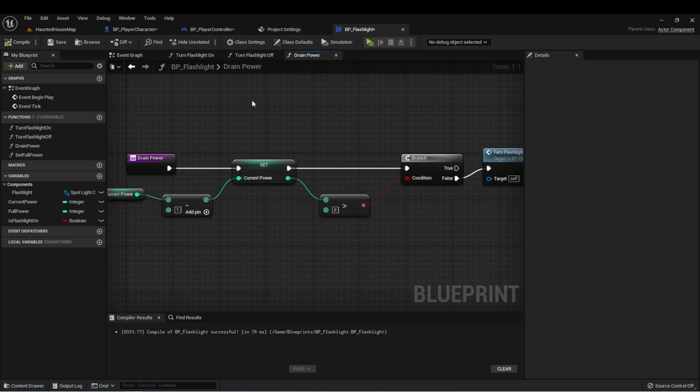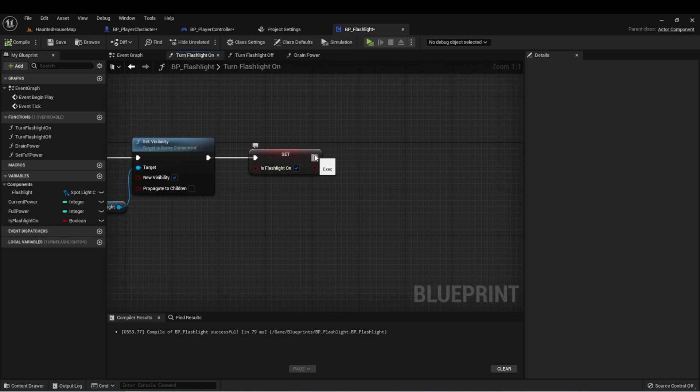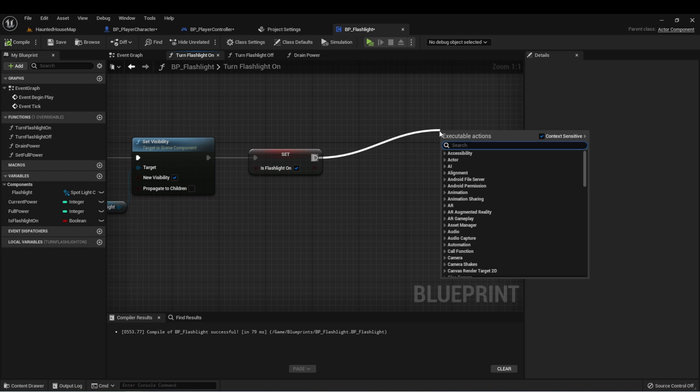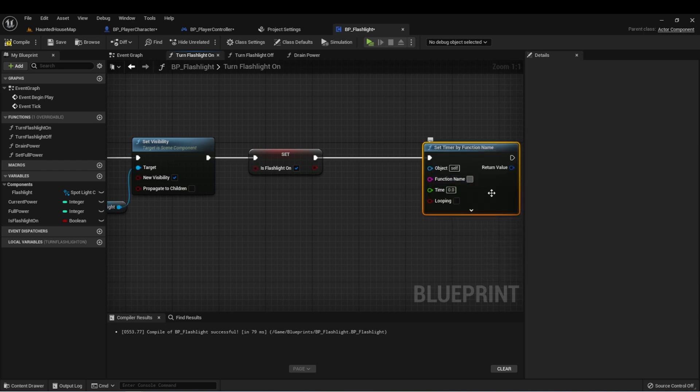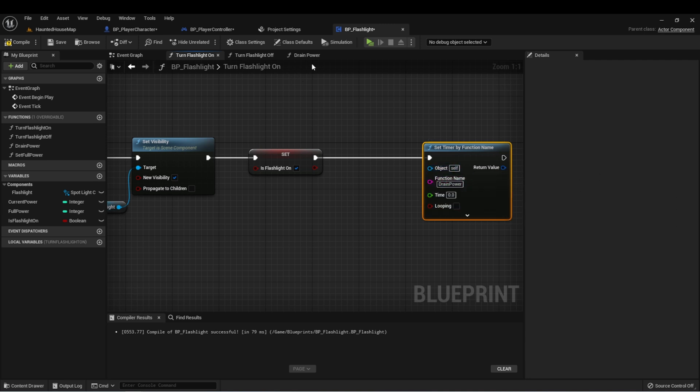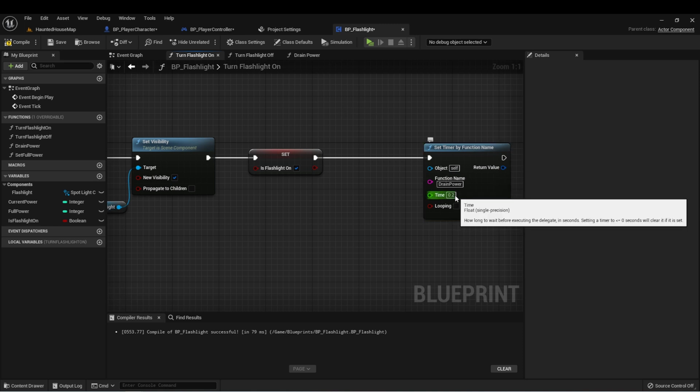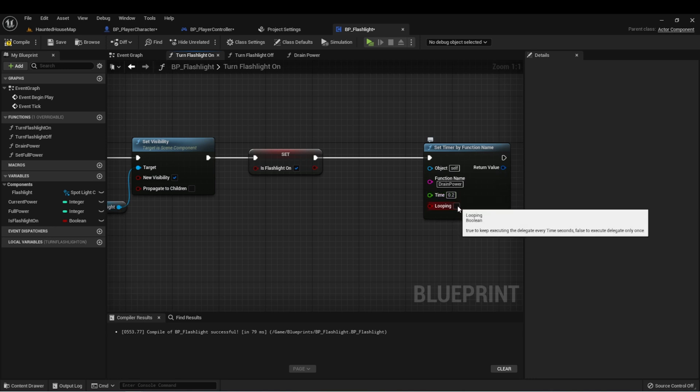So now that we have our drain power function set up, we can start a timer whenever the flashlight turns on. So here, let's set a timer by function name. And our function name is going to be drain power. And remember, this is case sensitive, so it needs to exactly match the name of your function. And we'll set the time to point two, which means it'll decrement five every second and set it to looping.